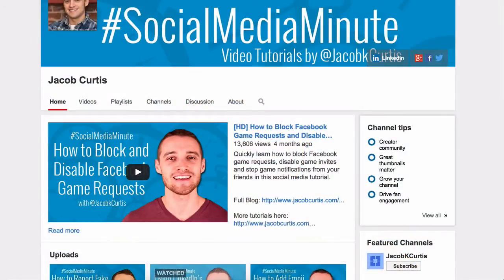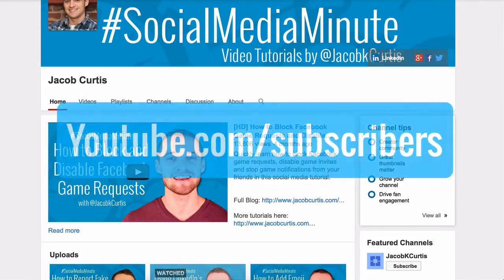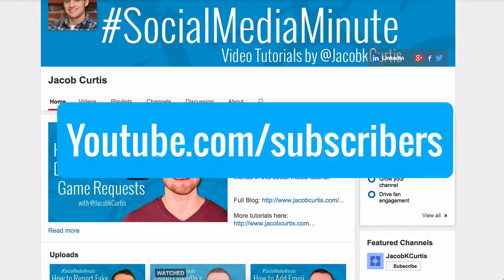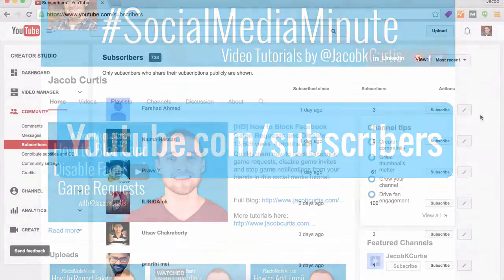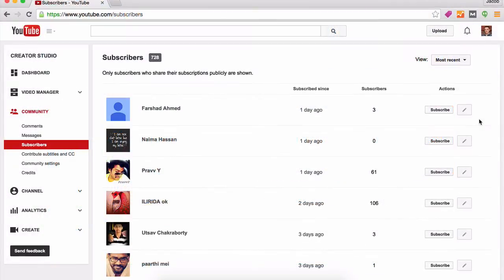Though you can access your YouTube subscriber list from your creator dashboard, the easiest way to navigate there is to go to youtube.com/subscribers when logged in. From here, YouTube will display your most recent subscribers in a convenient list.